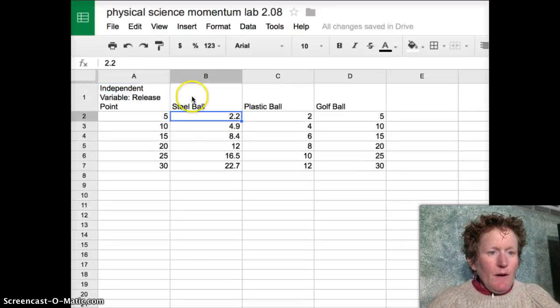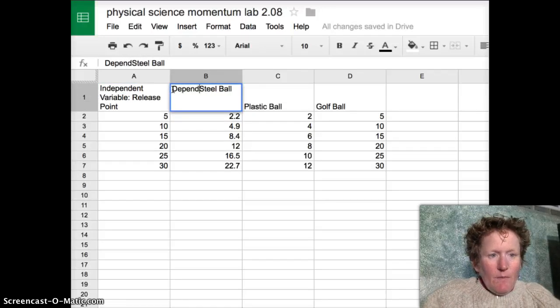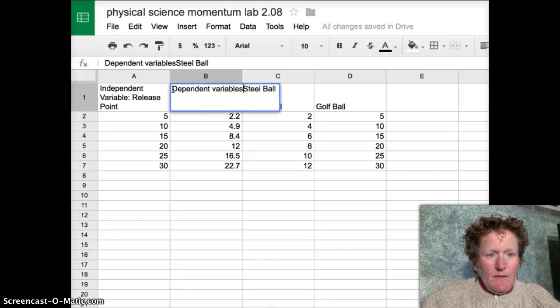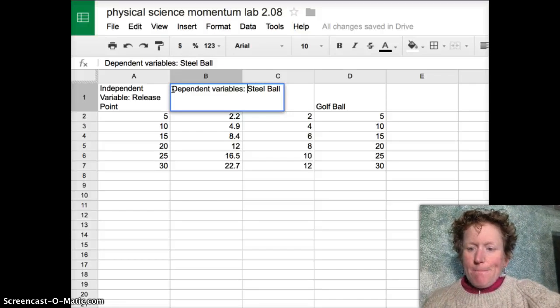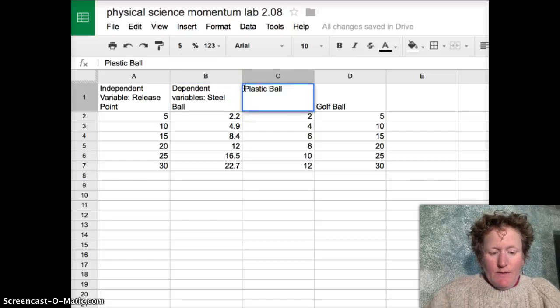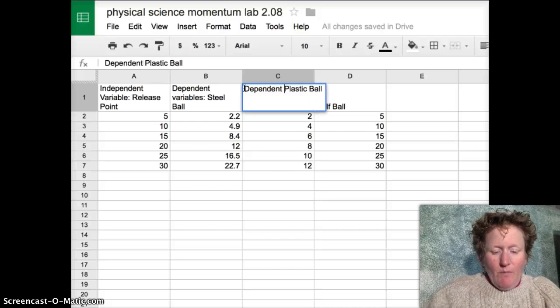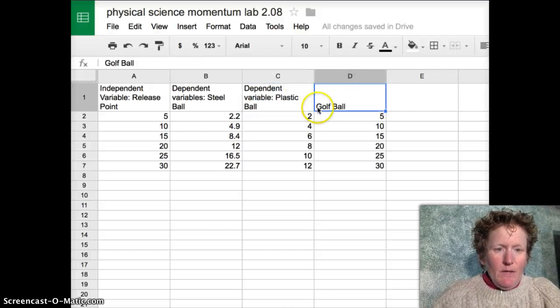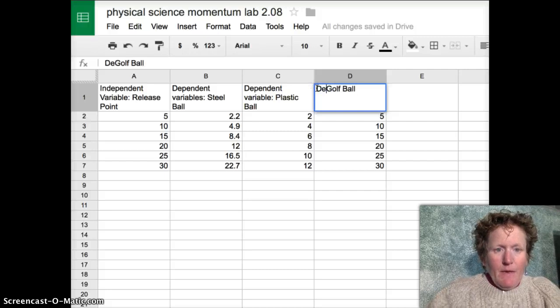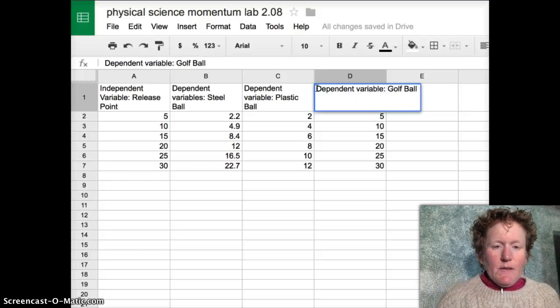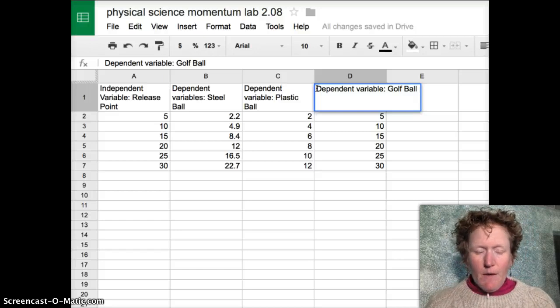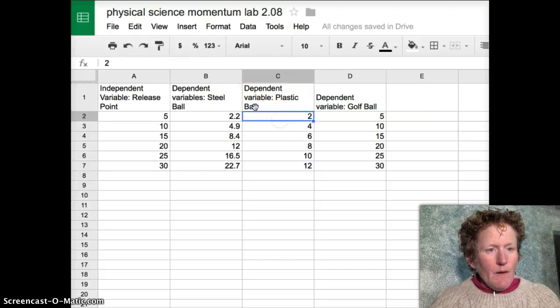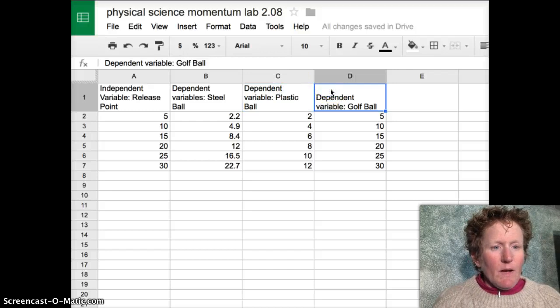And over here you want to put your dependent variables. In this case for the Momentum Lab we are testing different kinds of balls and their momentum which is based on their mass. So this is another dependent variable. Often in experiments you'll have more than one dependent variable. So make a new column for each dependent variable. Each of these columns will make a line in your graph. If you're testing different types of equipment or different masses put them each as their own column. Each dependent variable gets their own column.